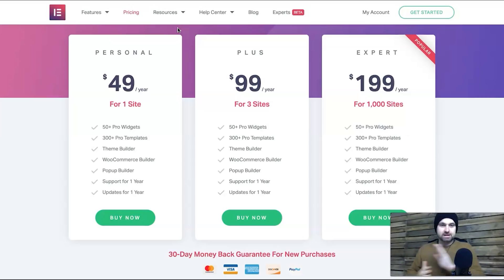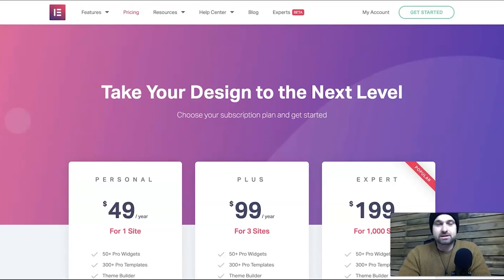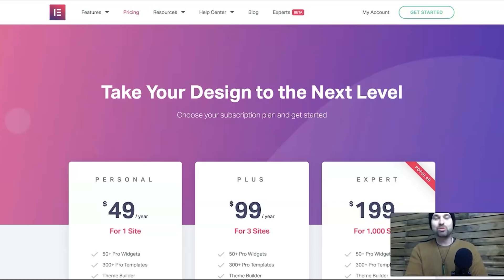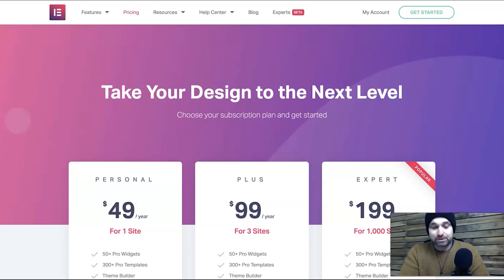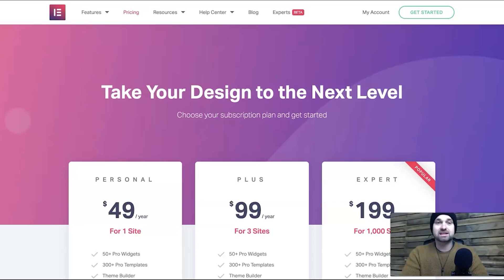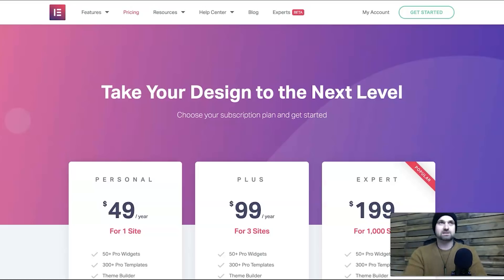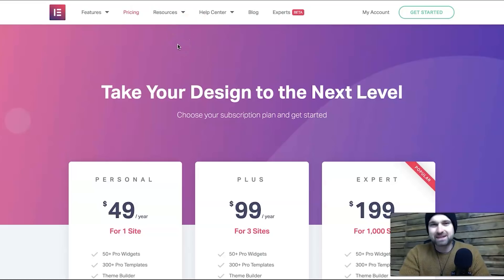The next thing to talk about is WooCommerce. WooCommerce is becoming more and more popular as more businesses come online, and the great thing is both Divi and Elementor have WooCommerce add-ons. So if you decide to use WooCommerce, you can customize the look and feel of it using the module and layout editors in either builder.